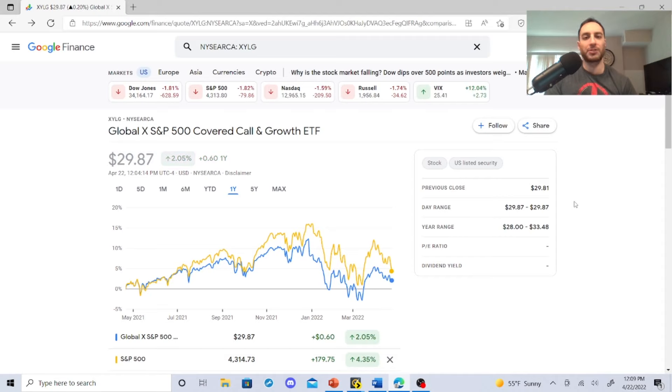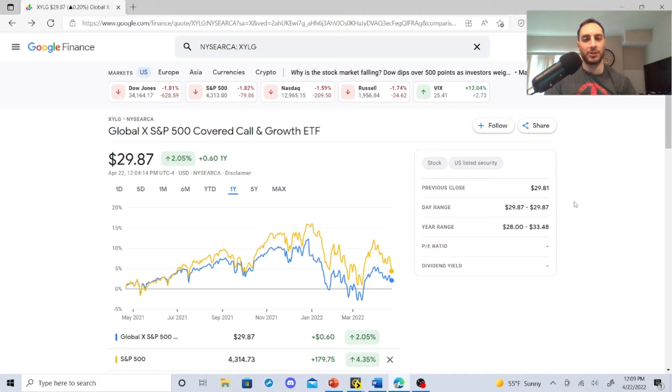We really need to look into the nitty gritty of this covered call ETF. We need to go over expense ratio, dividend distribution, and how it compares against QYLD, RYLD, and XYLD. So let's check these guys out on the Global X website.